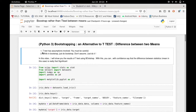Why do we do this? Number one, the t-test has assumptions involved — you must be careful. Number two, with bootstrapping you just do the resampling and don't assume anything. The idea of bootstrapping is that you just randomly resample a sample and get some statistics out of it, so it's very intuitive.